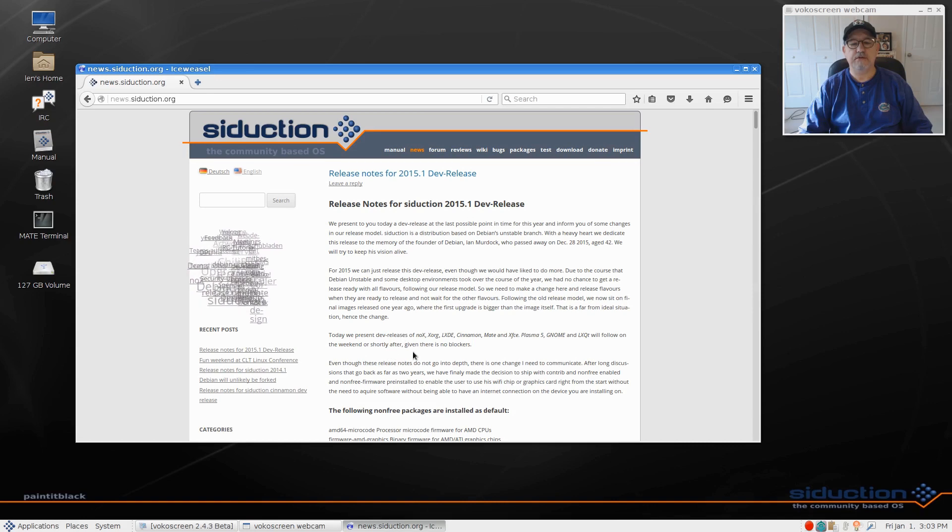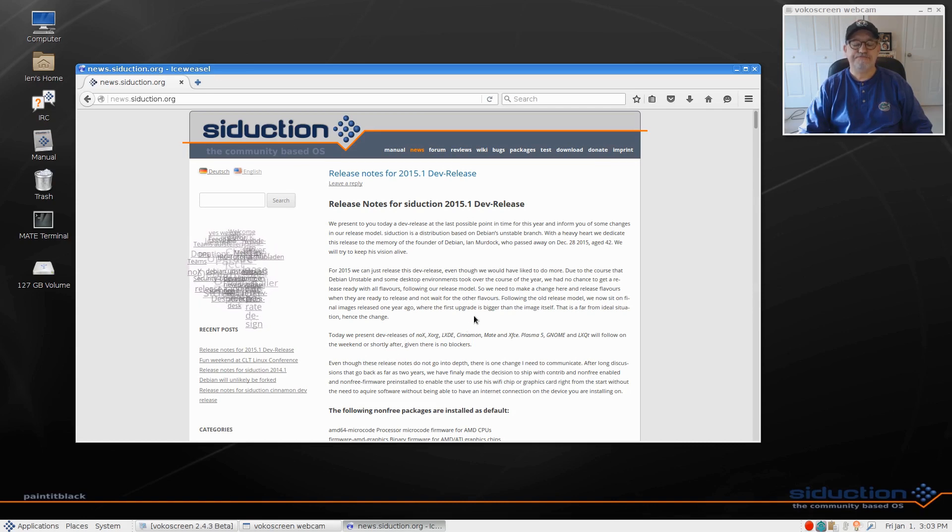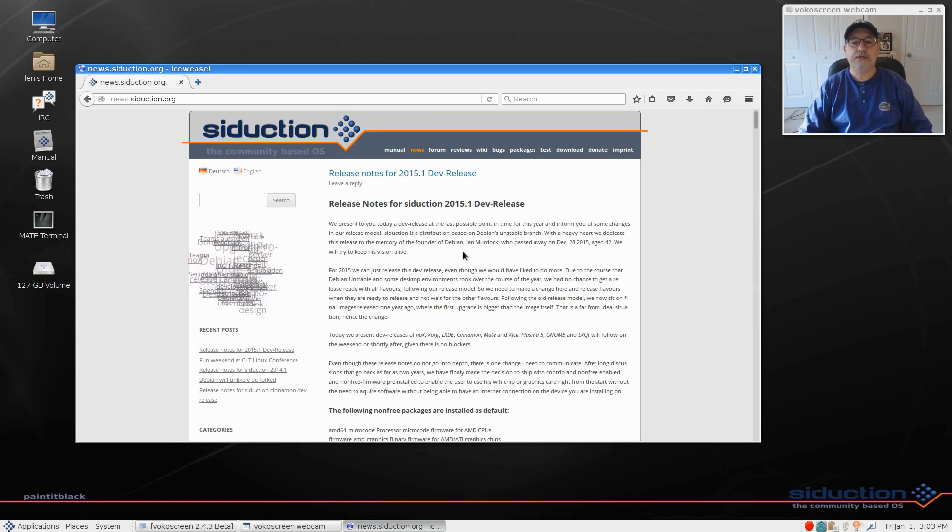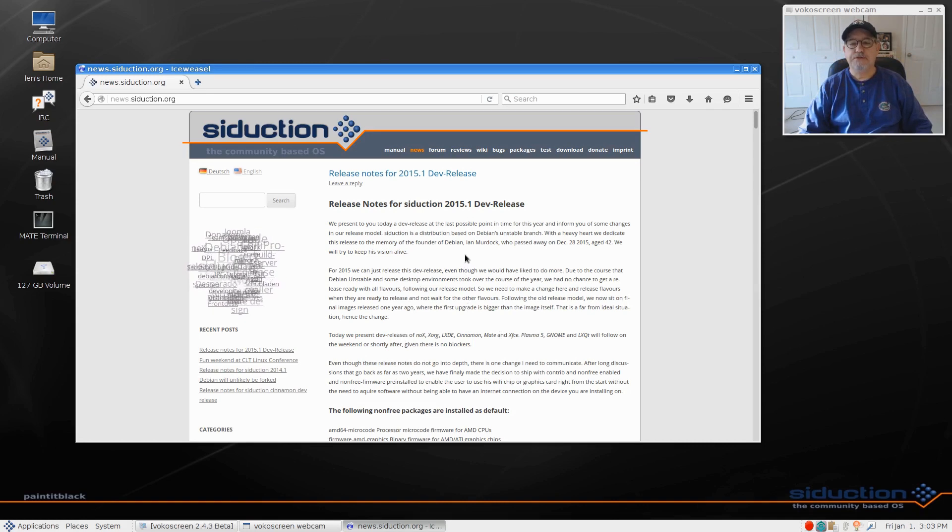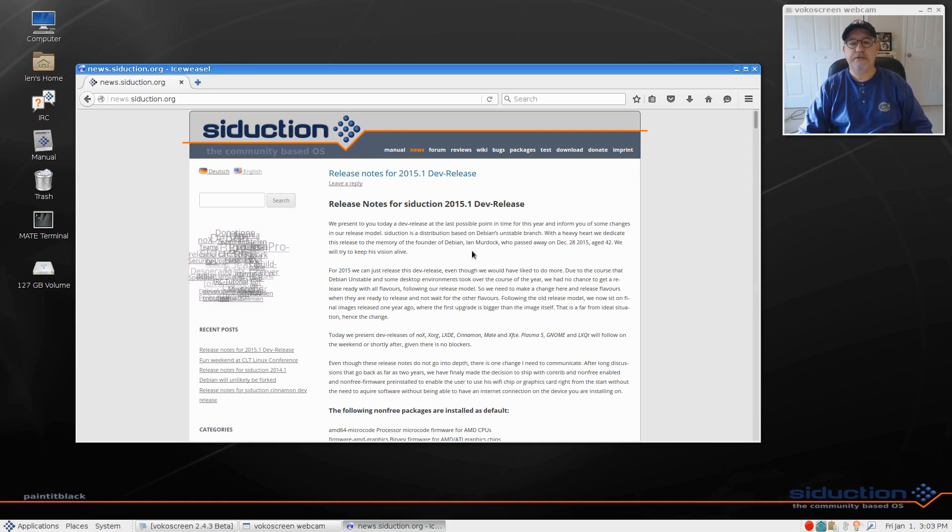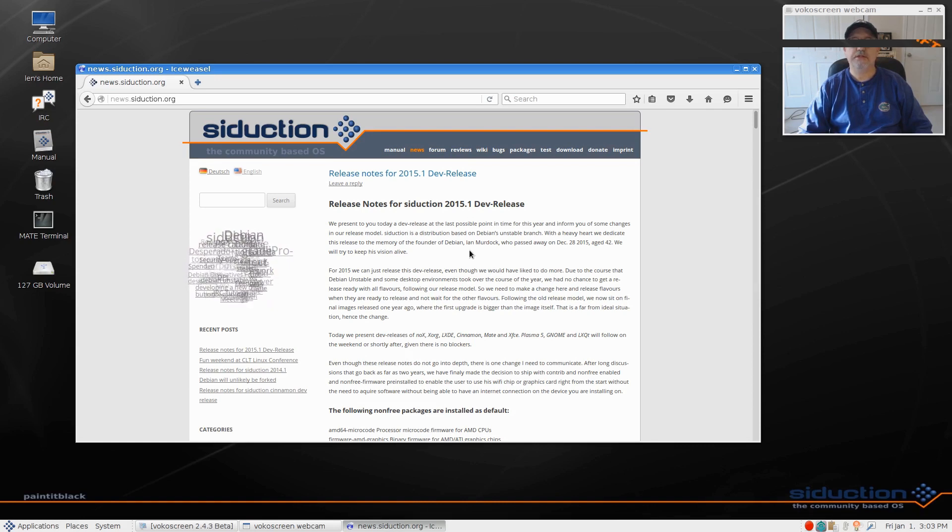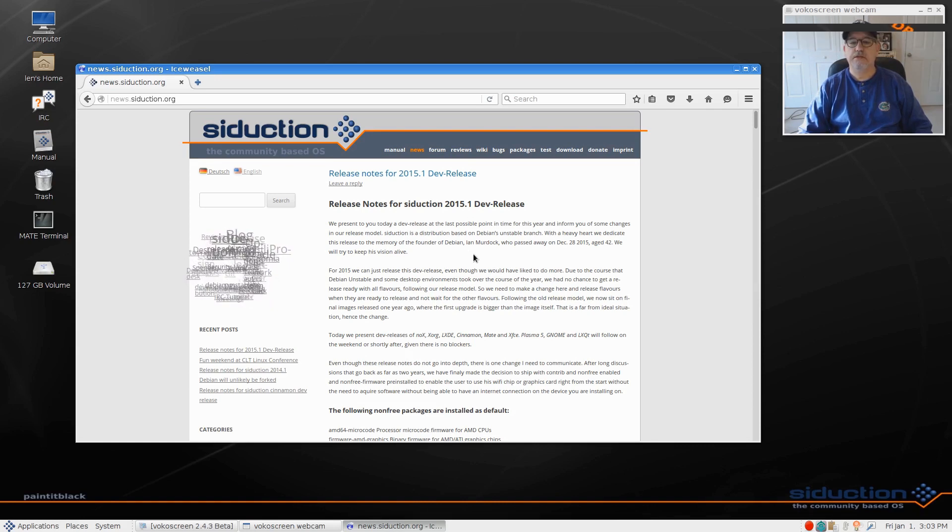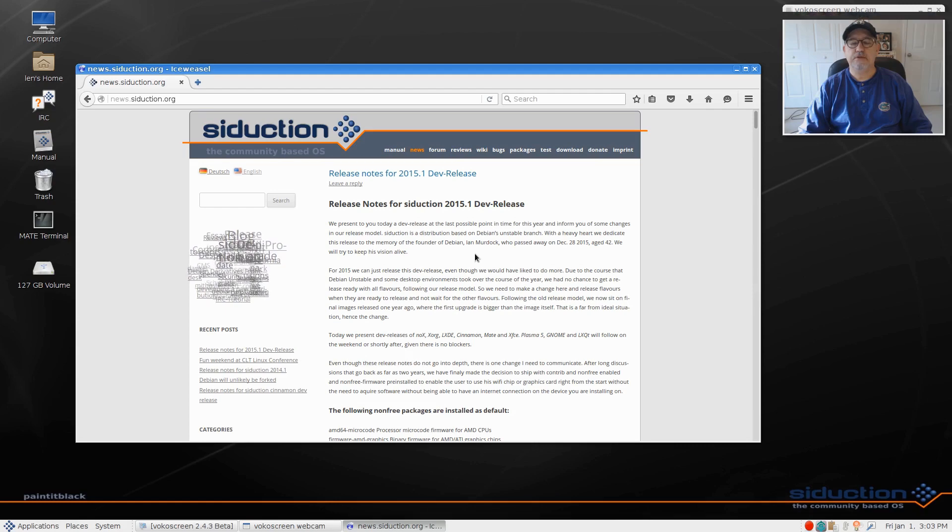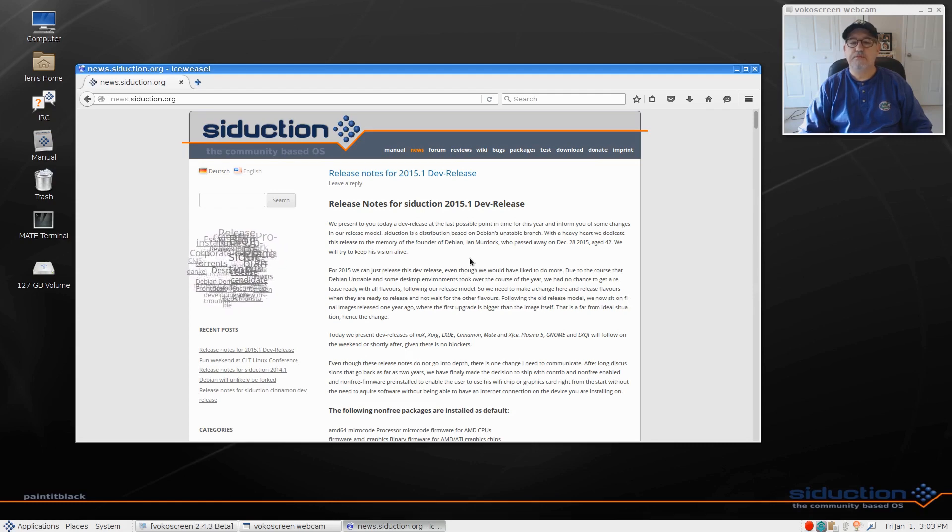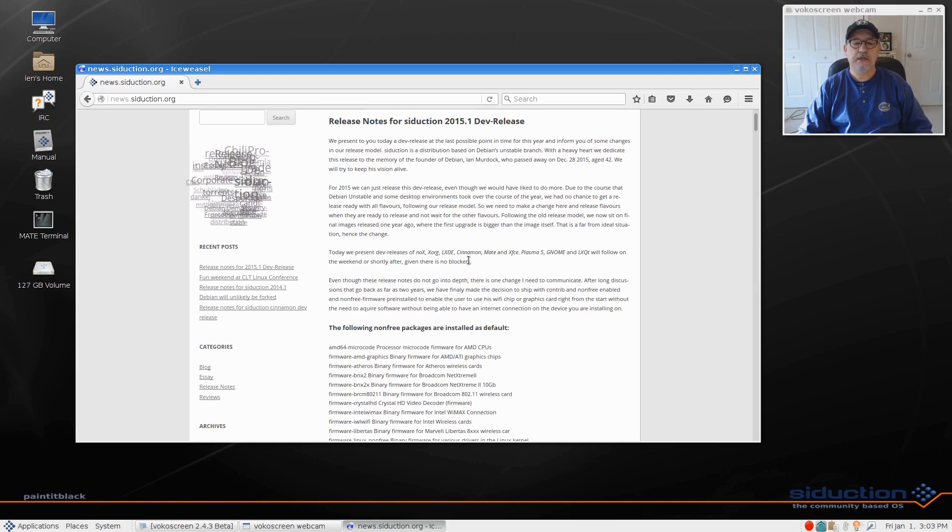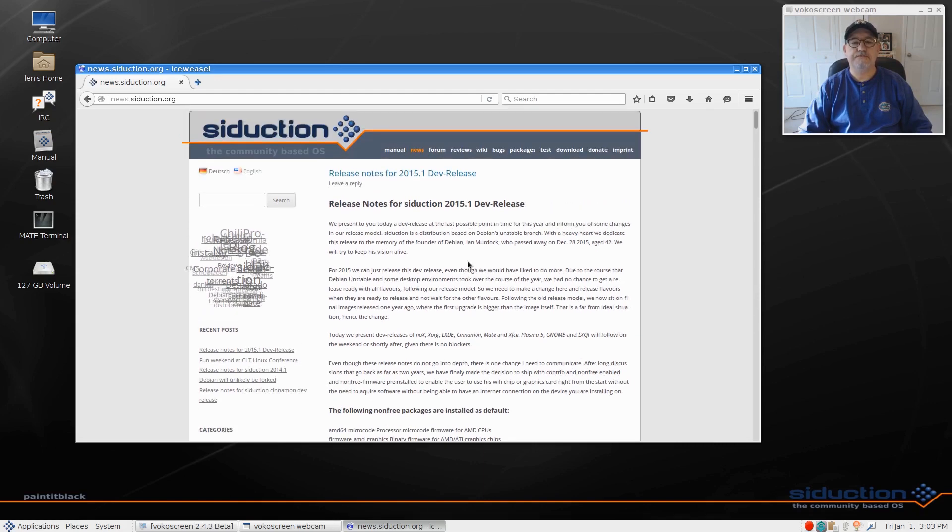As I said, it's based upon Stretch and SID. So it's based upon Stretch at this point which is testing, and SID I believe is unstable. So it's based upon testing and unstable.